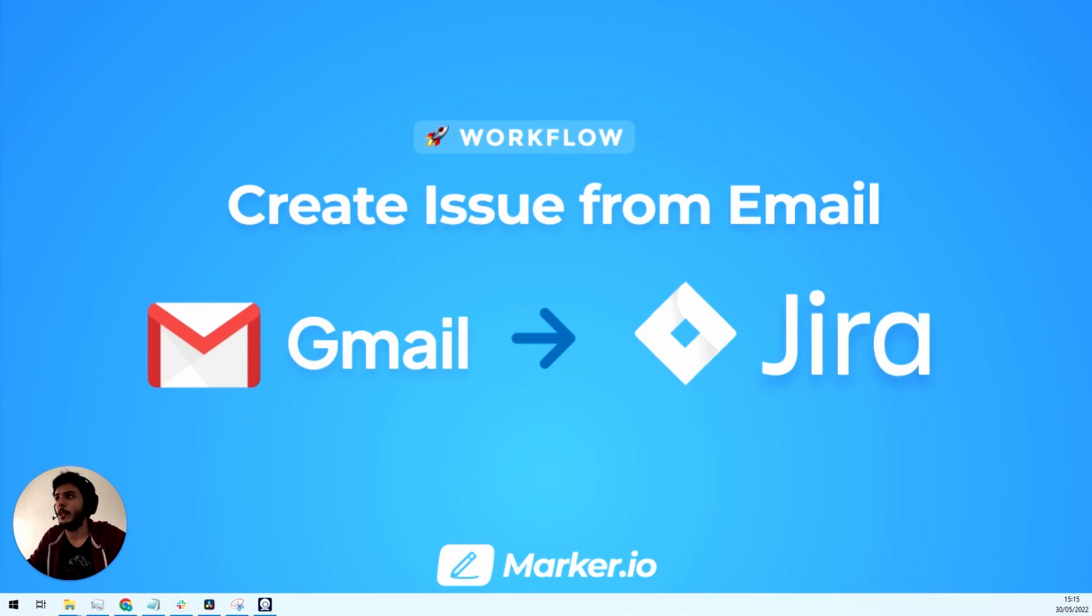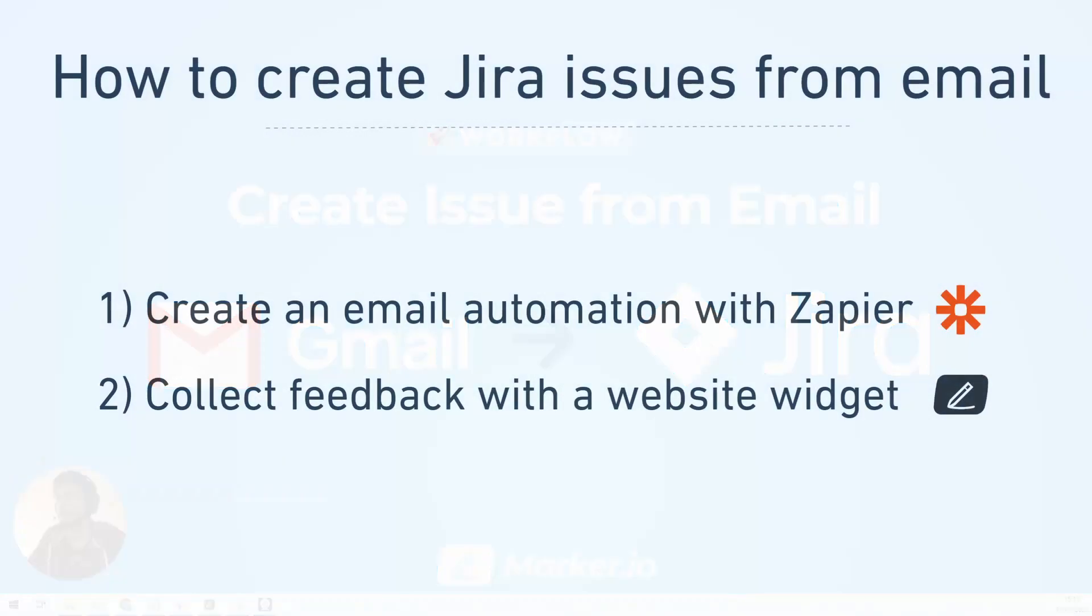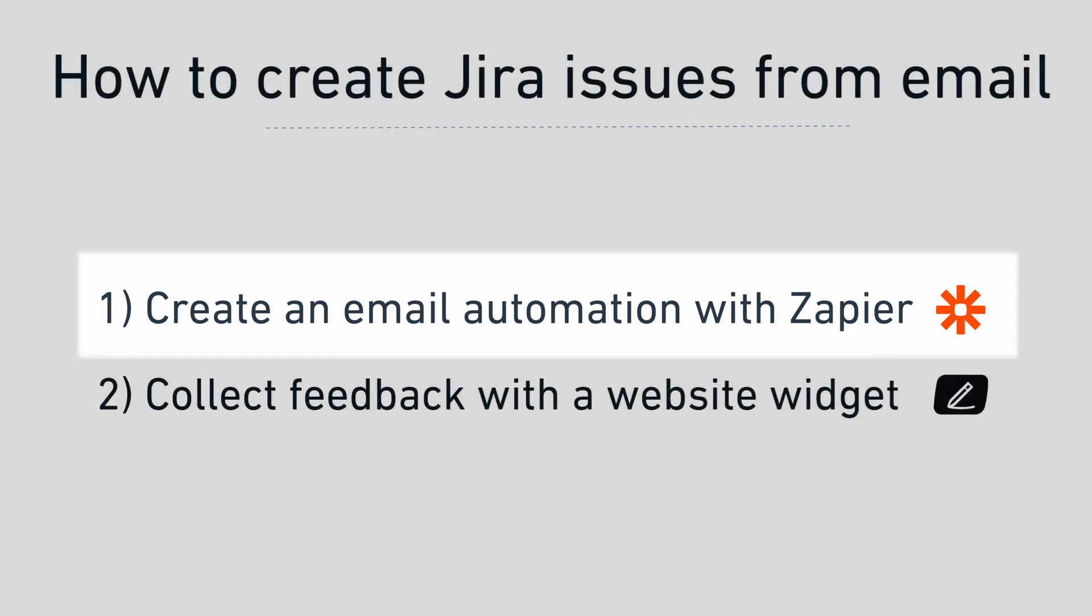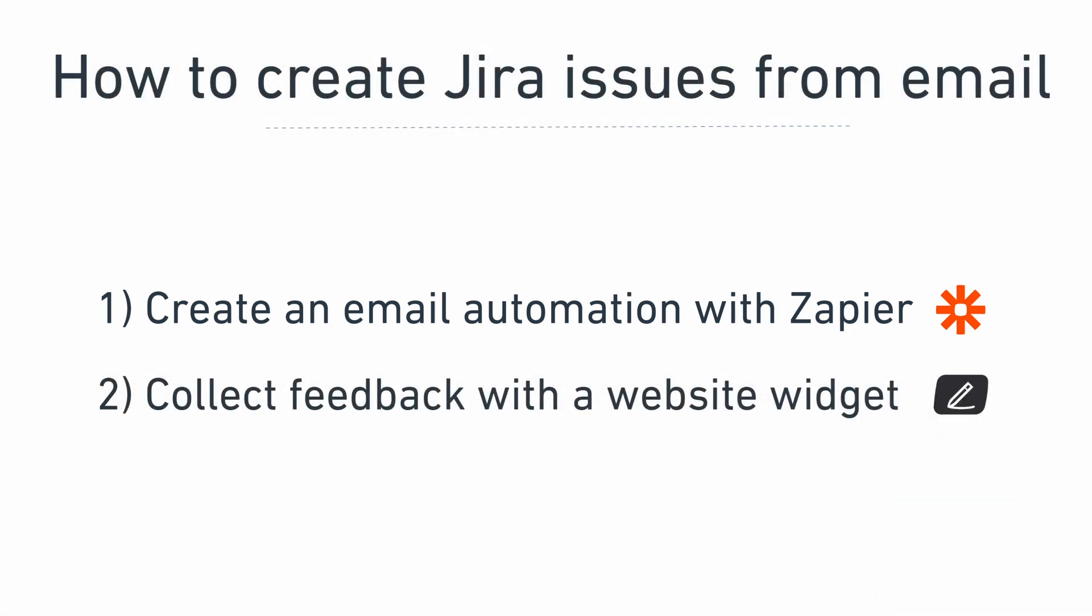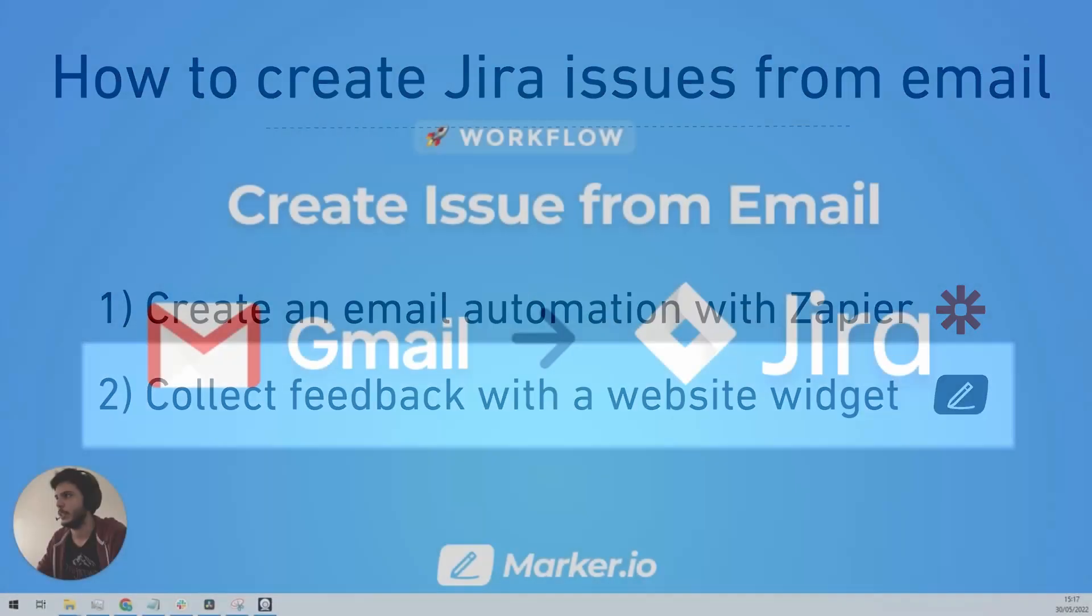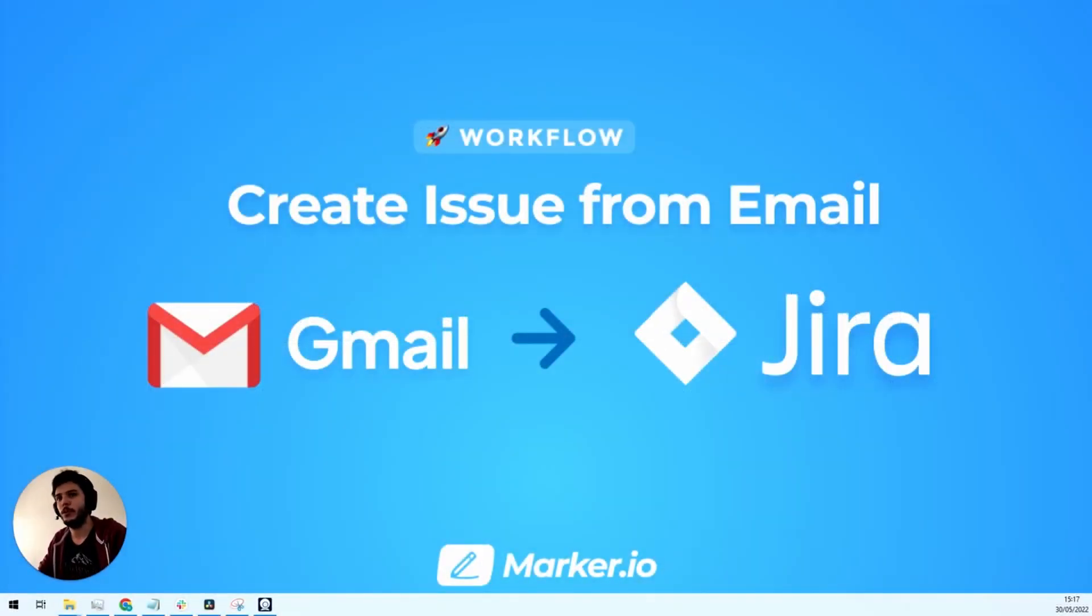So in this video I wanted to show you two ways to create an issue in Jira straight from your email. The first way will be to create an automation with Zapier that will transform every email you receive into a Jira issue directly. And the second way would be to directly collect feedback on the website with a website widget. So without further ado, let's get started.